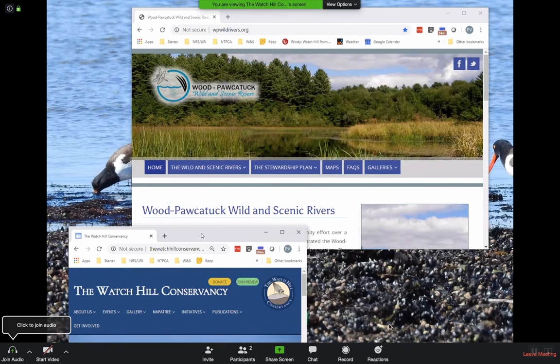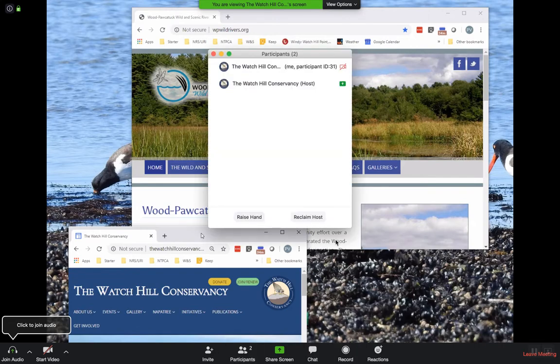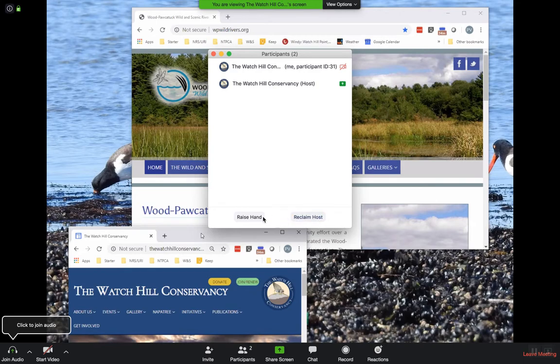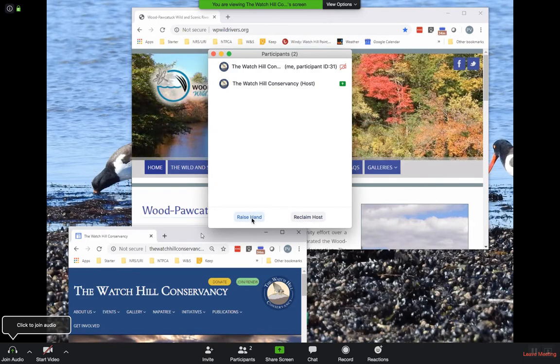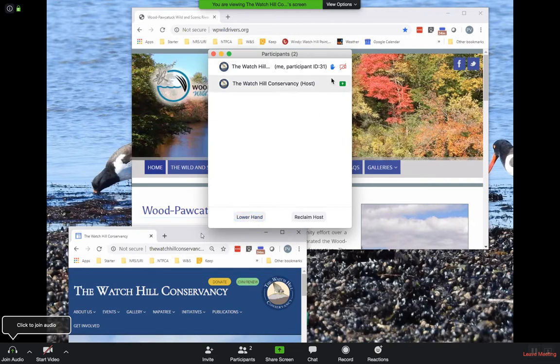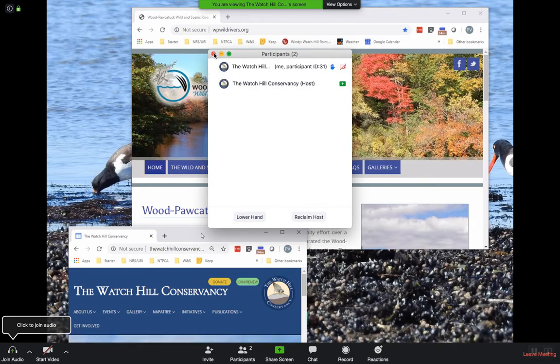We have a few buttons down below. The participant button will give us a list of who's signed on. If you have a question or if you want us to call on you, raise your hand and that will pop up on everybody's screen.